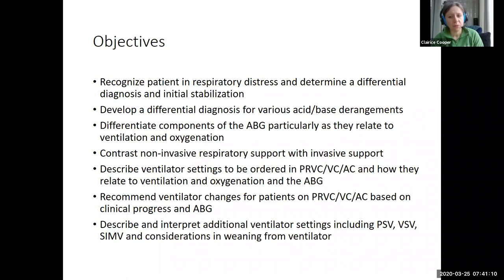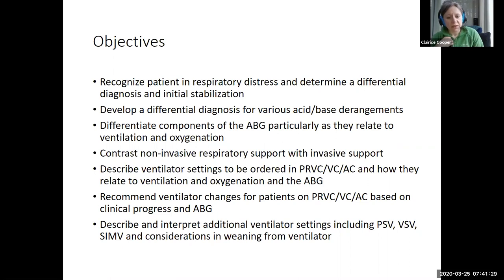These are our objectives. Some of them we will be trying to meet during part one of this session, and then some of them we'll be addressing in part two. The main things I want you to come away with are: being able to recognize and initially stabilize a sick patient with respiratory distress; always thinking about your differential diagnosis; interpretation of blood gases in a ventilator setting; thinking about different levels of support; and finally, the meat of it — assessing and managing a patient on a ventilator with a few of the basic modes.